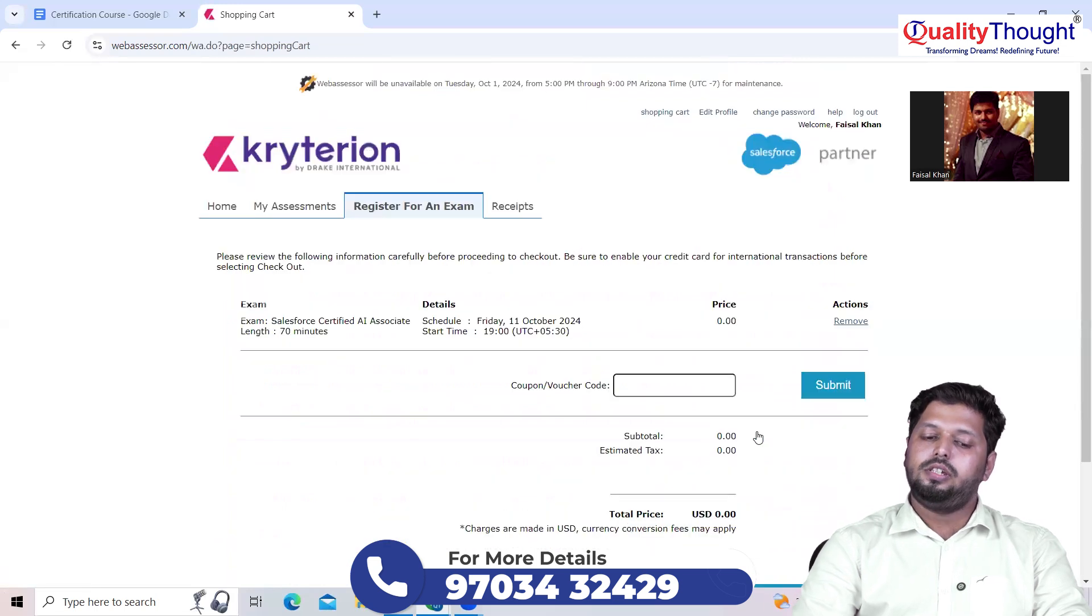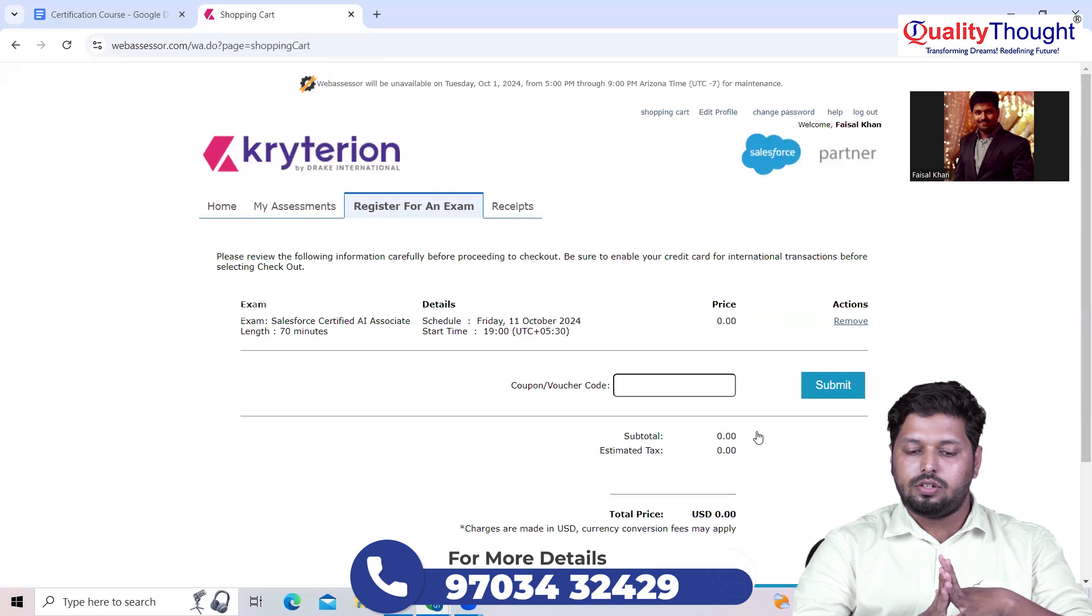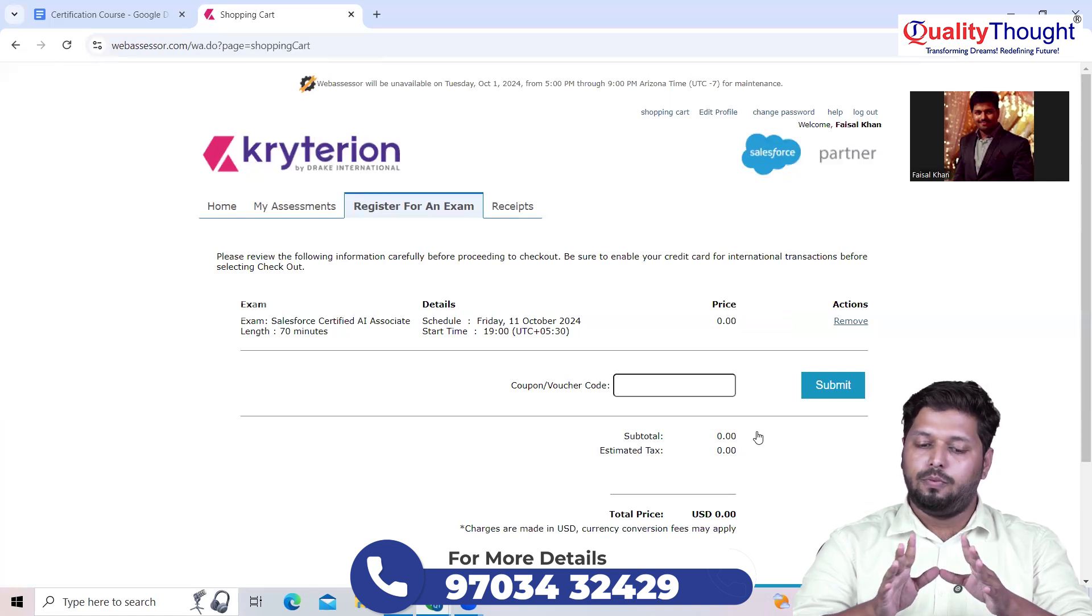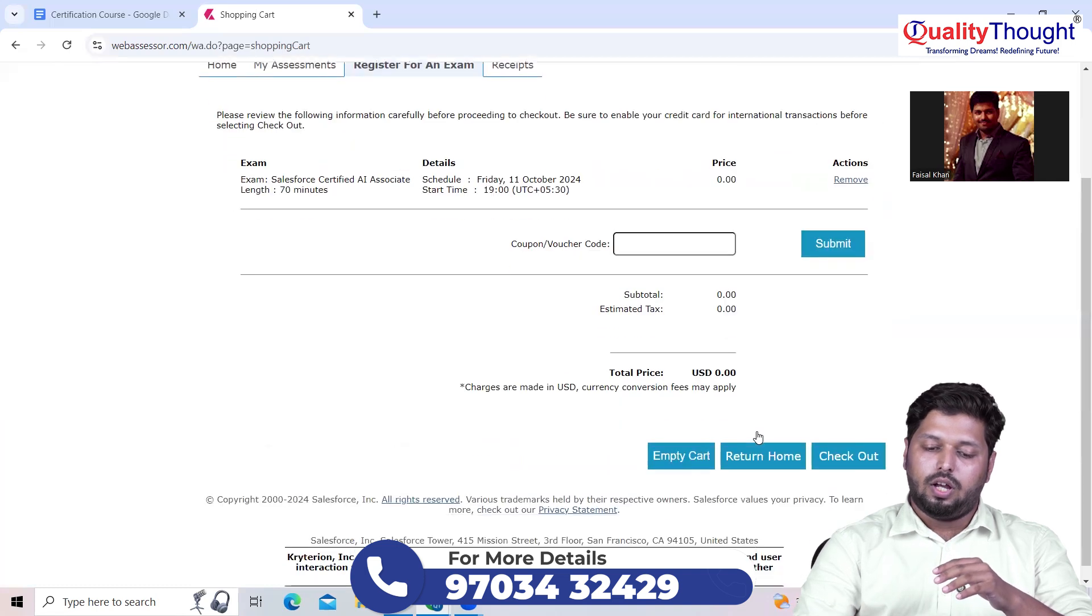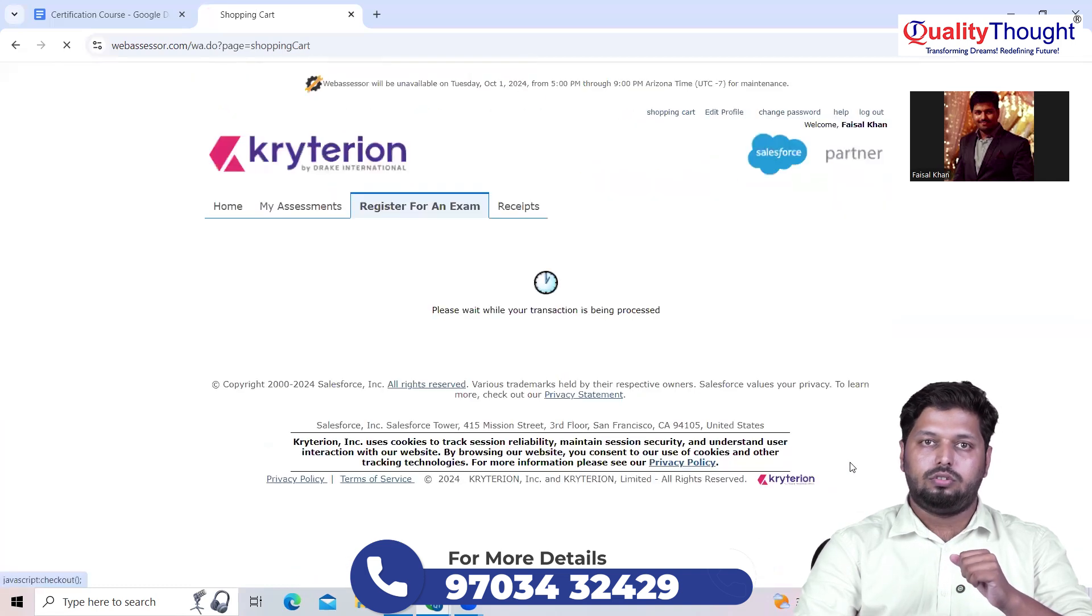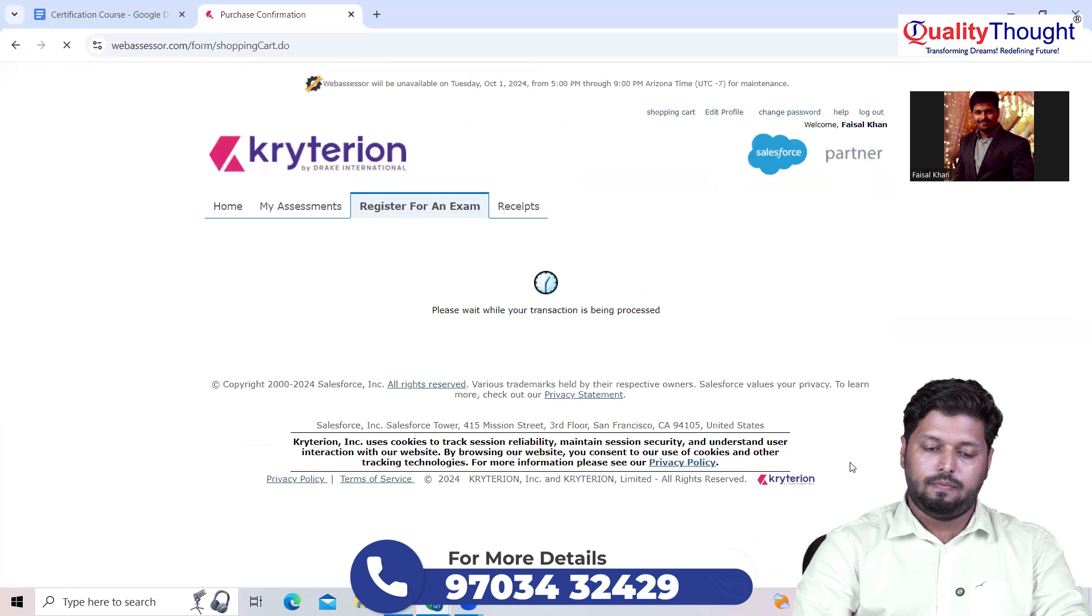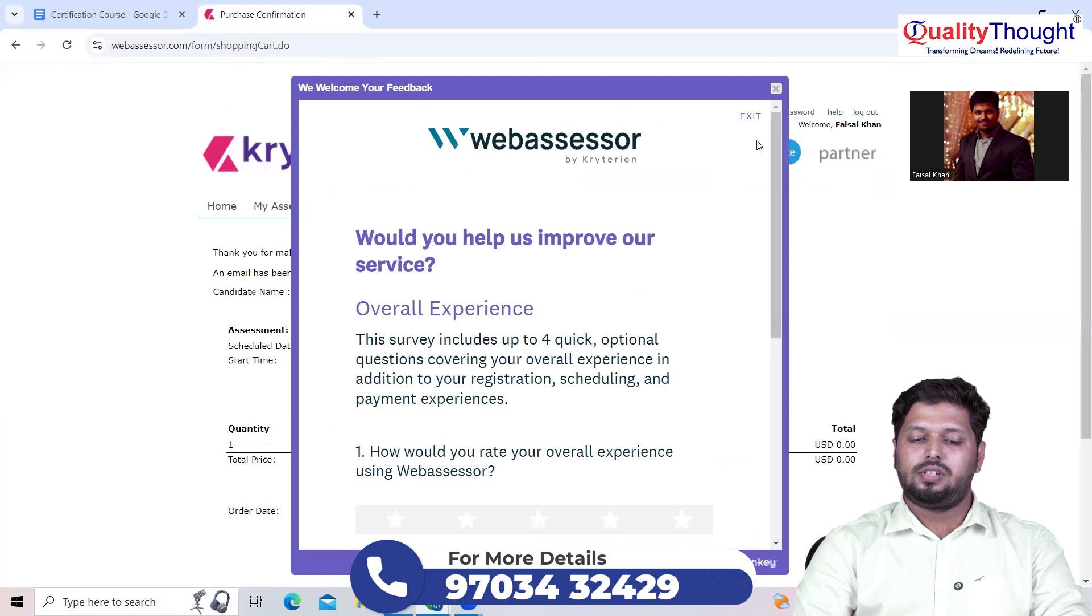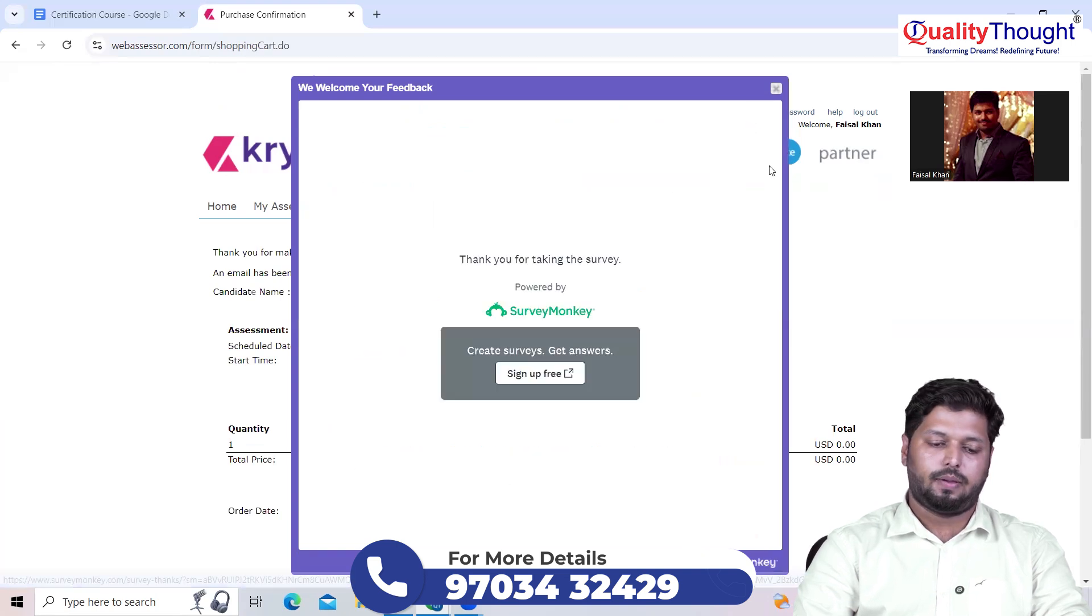Since this is a free of cost certification, I don't have to put any promo code or pay anything. I just need to check out, that's it. Processing and done. You can obviously give the feedback or simply exit from this page.